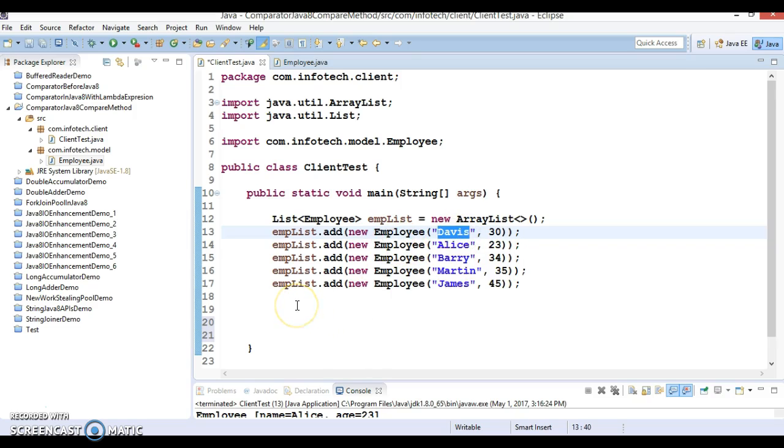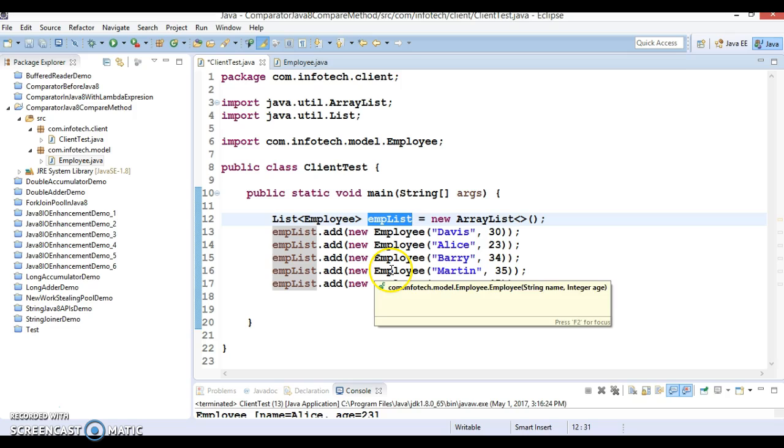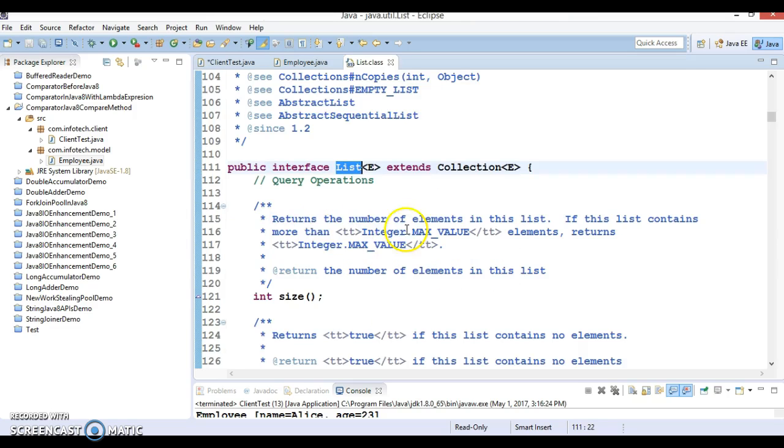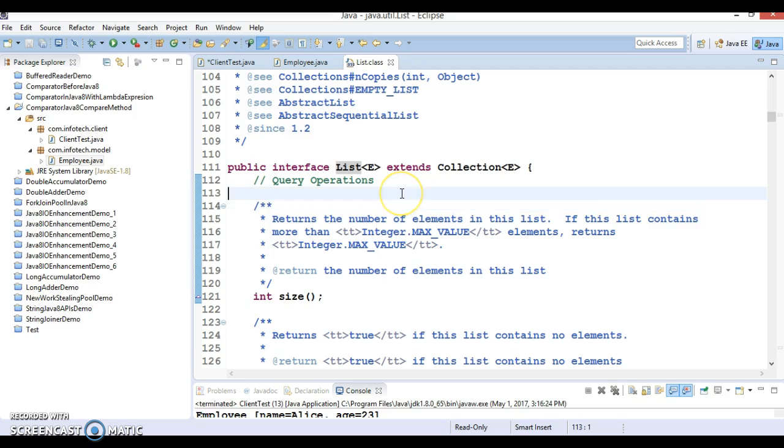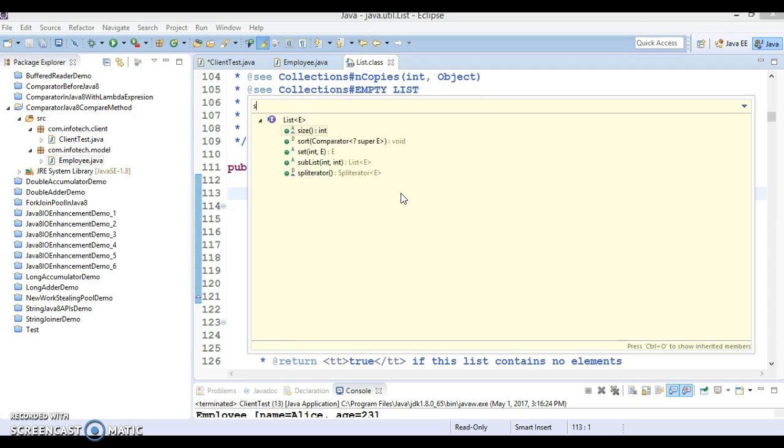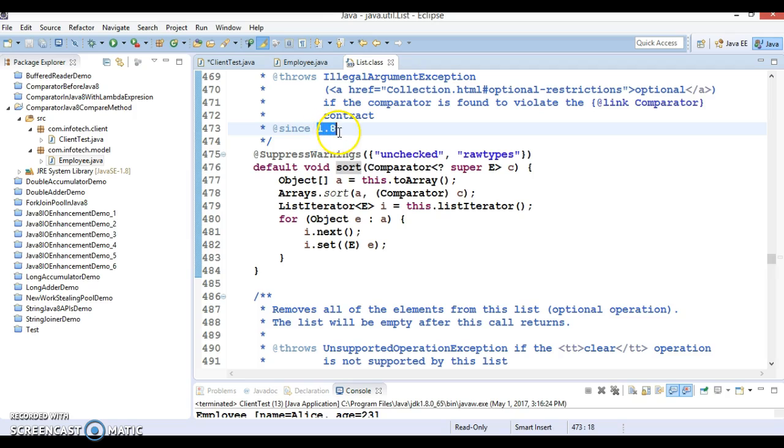In past video tutorials, I've shown you how to sort this list of objects based on certain properties. But in this tutorial, I'll show you one of the new methods added in Java 8, available on the list itself. If you go to the List interface and search for the sort method, you can see this is since JDK 1.8.